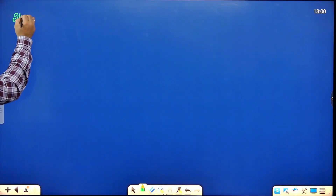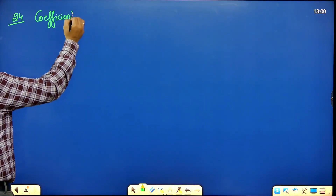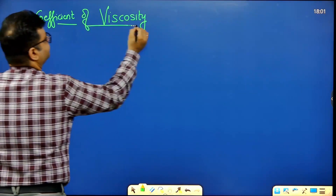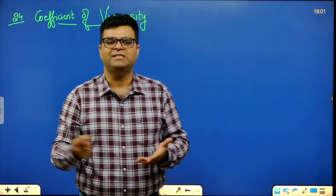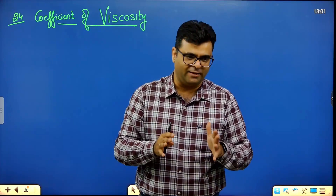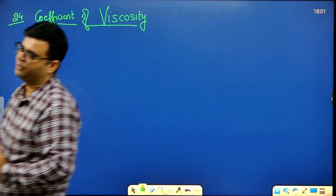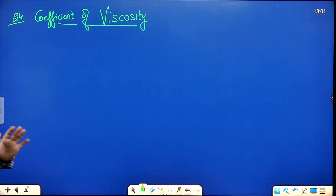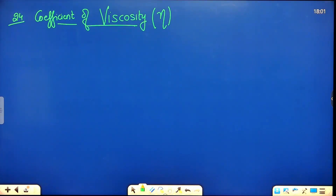The second important term is coefficient of viscosity (eta, η). Viscosity is the friction between different layers of a fluid when it moves. Anything that can flow — gas or liquid — is a fluid. The friction produced between fluid layers is called viscosity or viscous force. Its coefficient is denoted by eta (η).